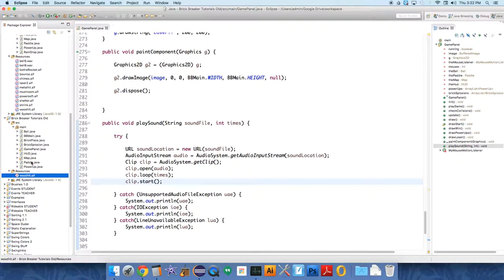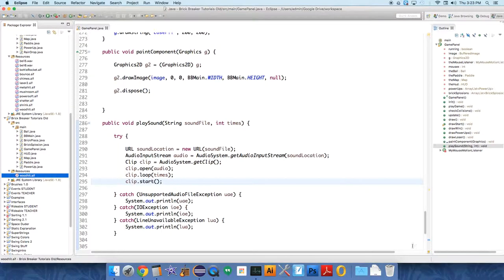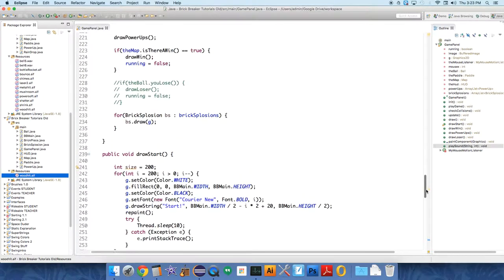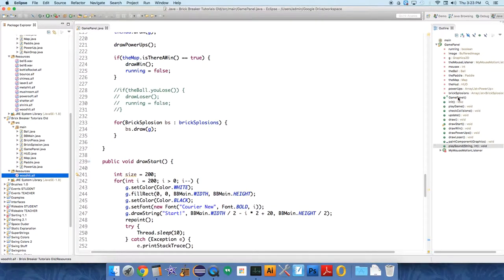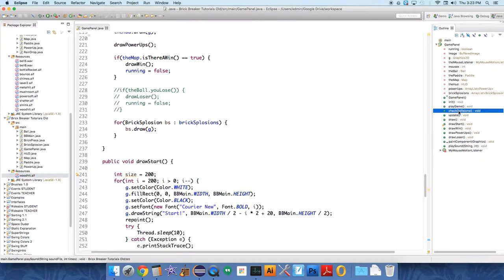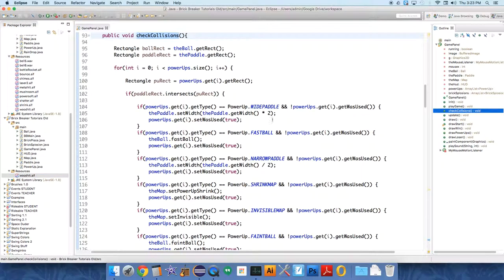So now we have this wood hit thing. And we need to play that sound whenever the paddle hits the ball. So go up to wherever your collision method is for detecting paddle and ball collisions. So when the paddle rect intersects pu rect.